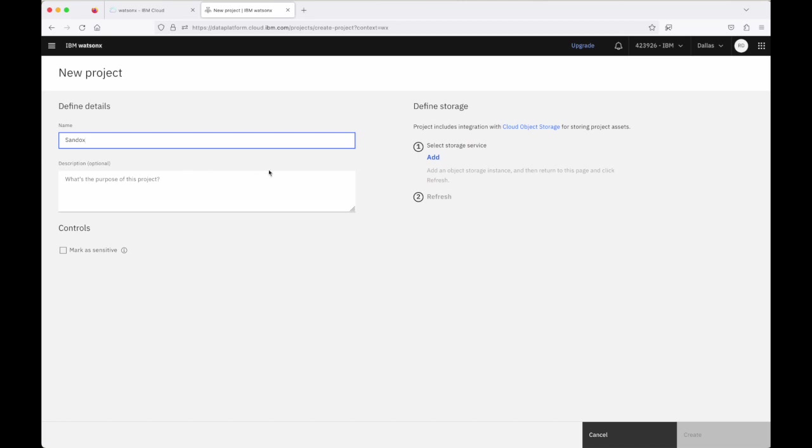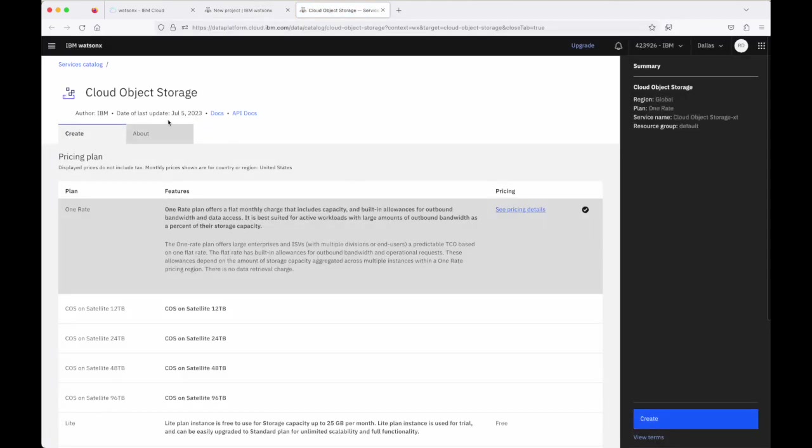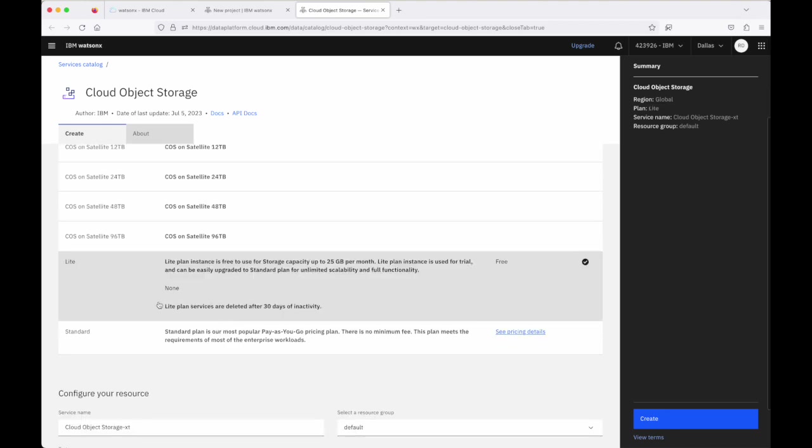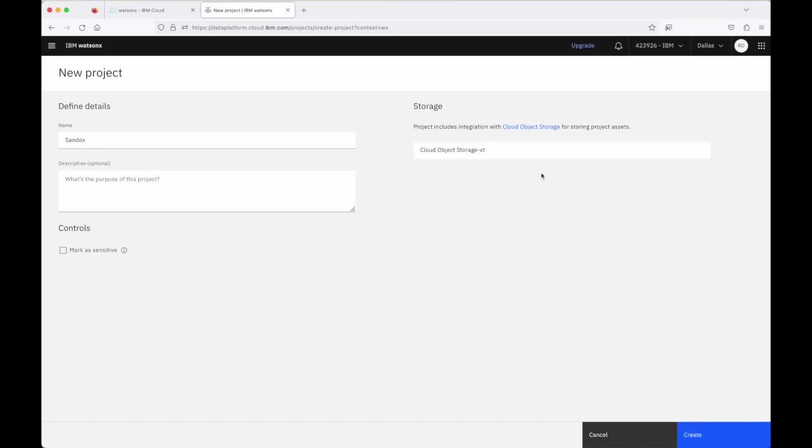To create the project I need a couple IBM cloud services that the project has a dependency on created. First of those is a cloud object storage instance so I click on add here and I'm given options to create a cloud object storage instance. I'm going to use this light plan because I want a free instance and click on create here and once I'm taken back to this page here I click on refresh and I should see that the new object storage instance is here and it is.